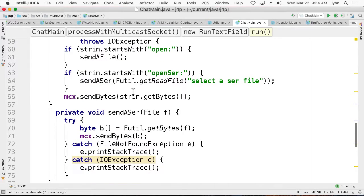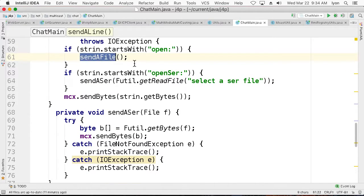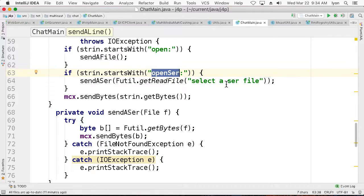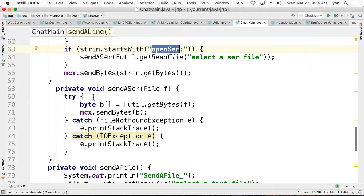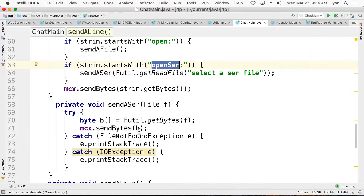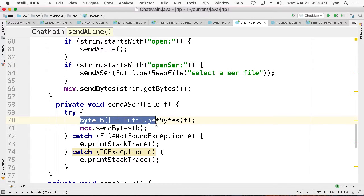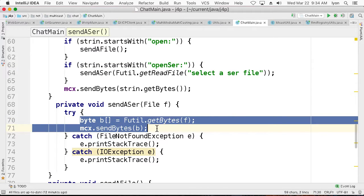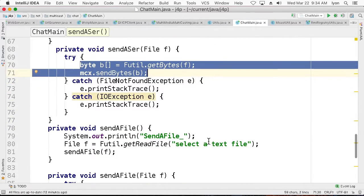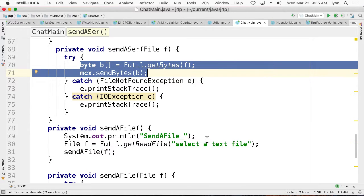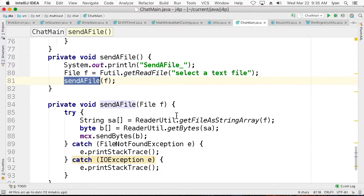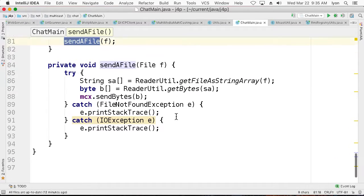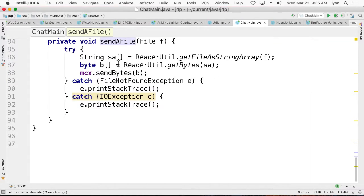And if we call open, it'll send a file. If we say open sur, it'll send a serialized file or an instance. Otherwise, it just takes the string that comes in and it calls mcx.sendbytes. So send a serialized instance of a file. What we're going to do is we're going to get the file as bytes and then send the bytes. That way we can send objects, which are not just text. And if we want to send a text file, we can get the read file in and call send a file, which is going to take the entire file in as a string and then send it out as bytes.